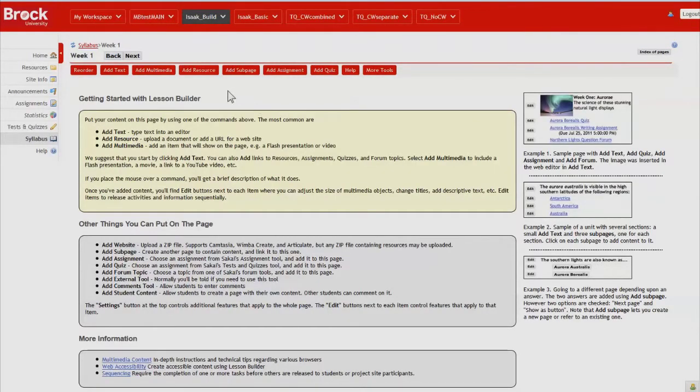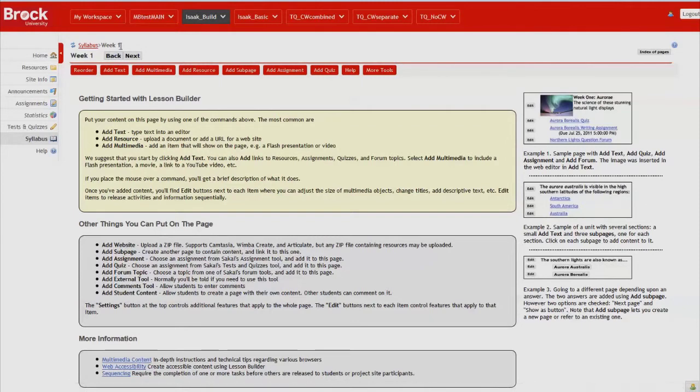We're immediately taken to our new page, which as you can see because of the instructional content does not have any information on it just yet. You'll see also at the top that there's a breadcrumb feature that indicates where you are within the hierarchy of your lessons tool.